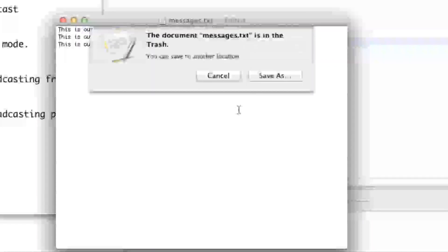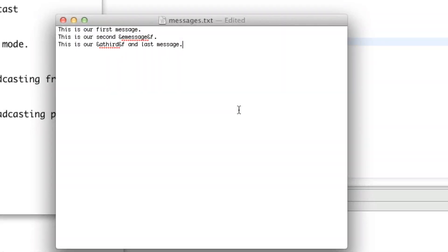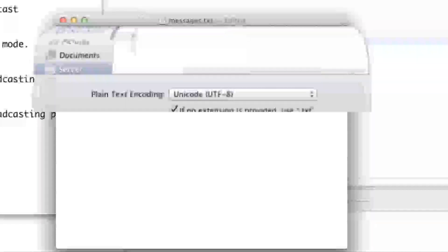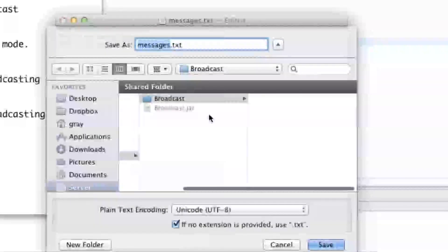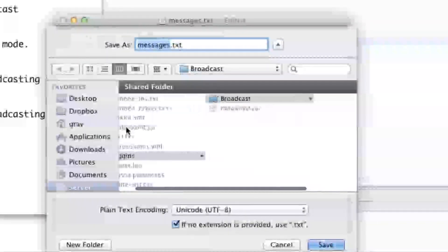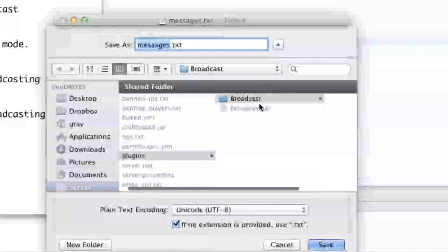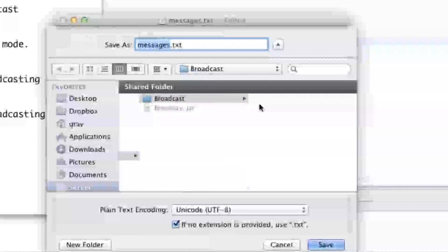Let's go ahead and save that and save it into your Plugins folder, your Broadcast folder within your Plugins folder, and save it as Messages.txt.